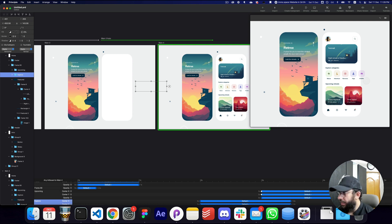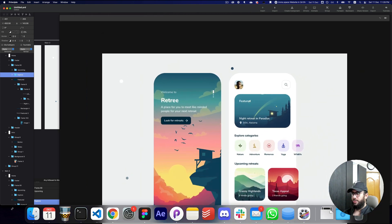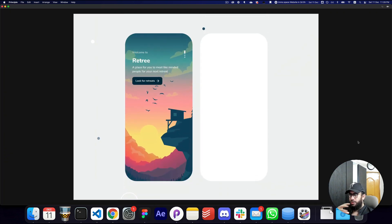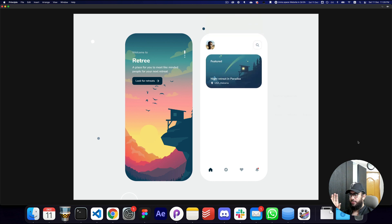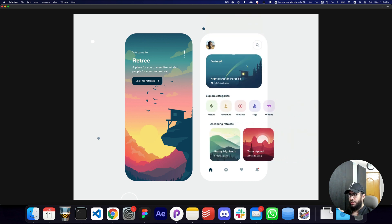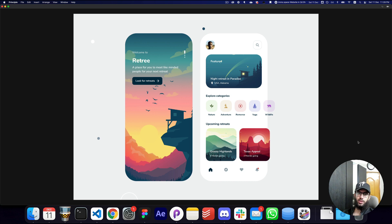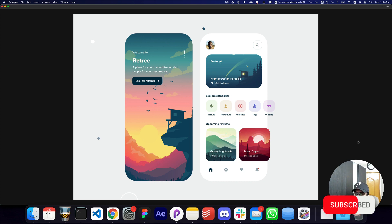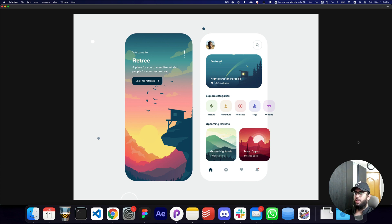Now let's play the full animation: we have the beautiful header and footer coming in, then the featured section, then the explore categories, and finally the upcoming retreats. That's pretty much it for this video. I hope you got an understanding of how Principle works and the power it offers. Subscribe, hit the bell icon, and comment if you want me to go through the basics of Principle in more detail. Take care, bye!